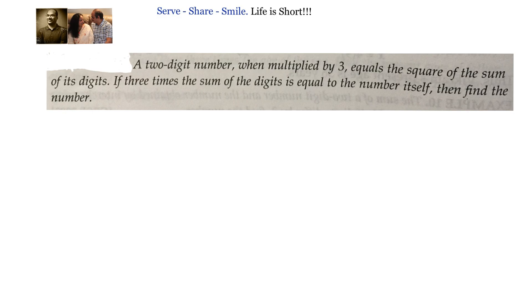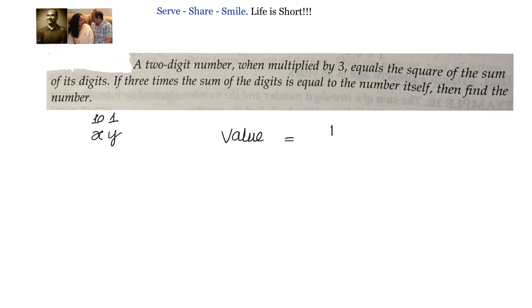let us say that the 2-digit number is xy, where y is in the units digit and x is in the tens place. The value of this number is 10x plus y. So, if we see the 2-digit number, we will be substituting 10x plus y.